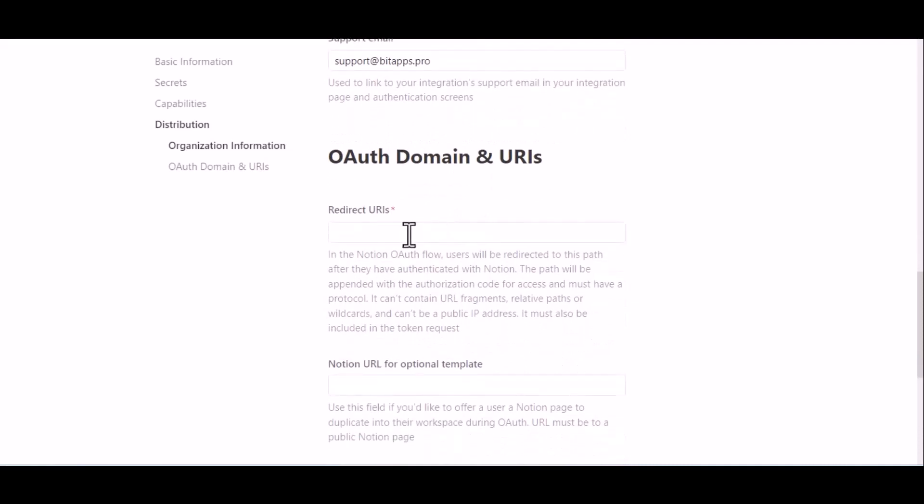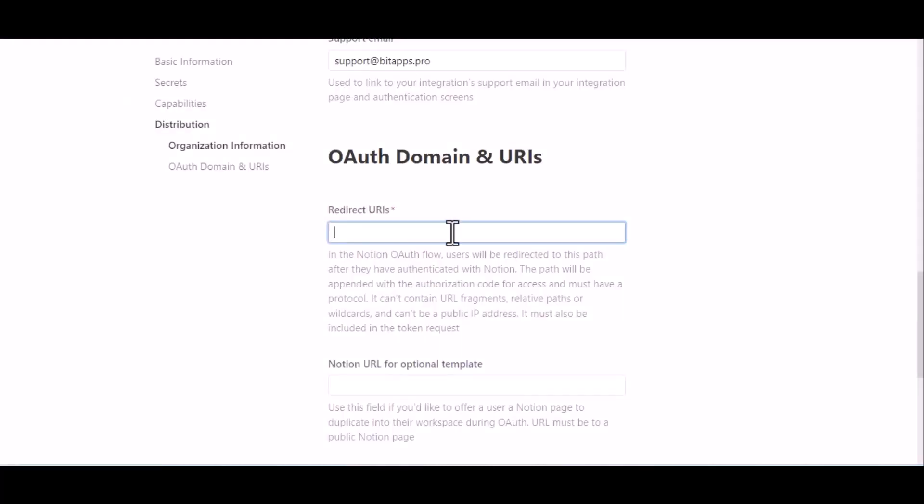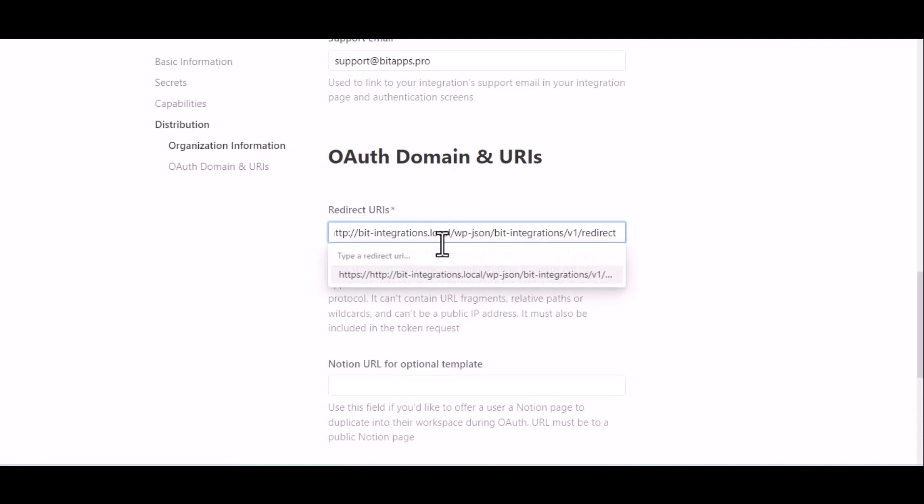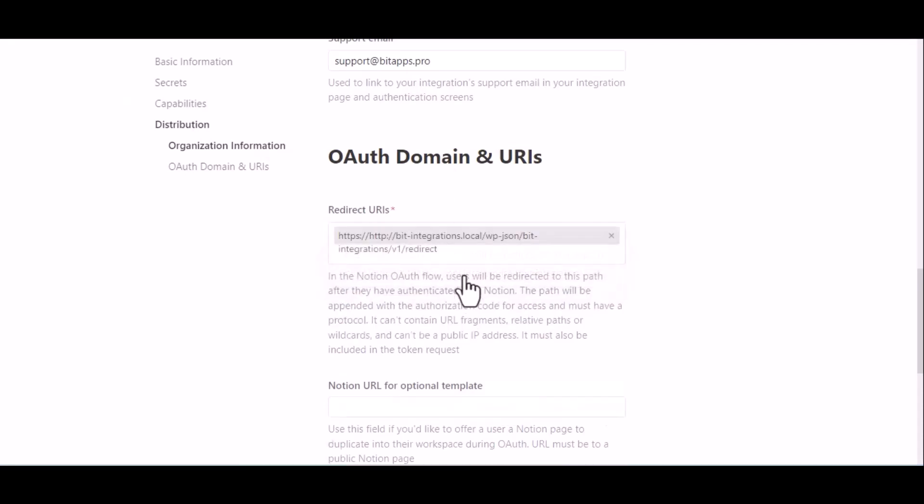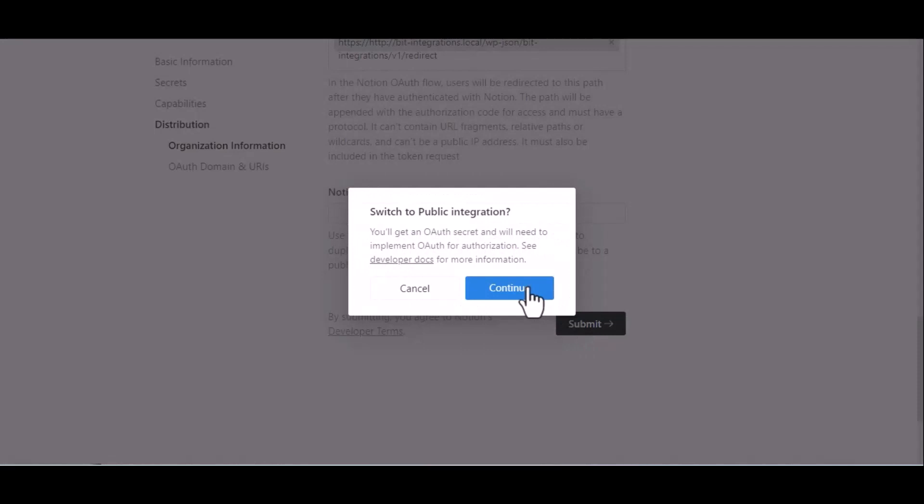Copy your redirect URL from the authorization page and paste it here. Now click Submit, then Continue.